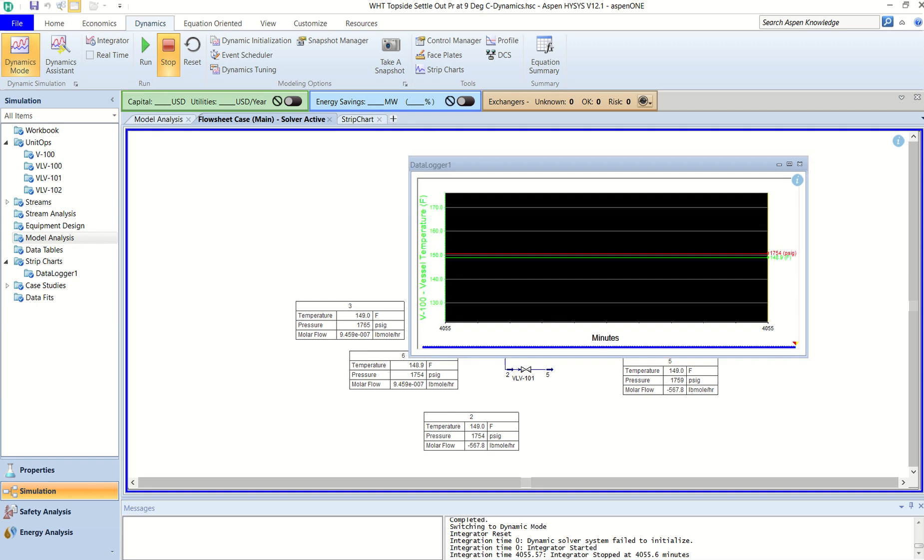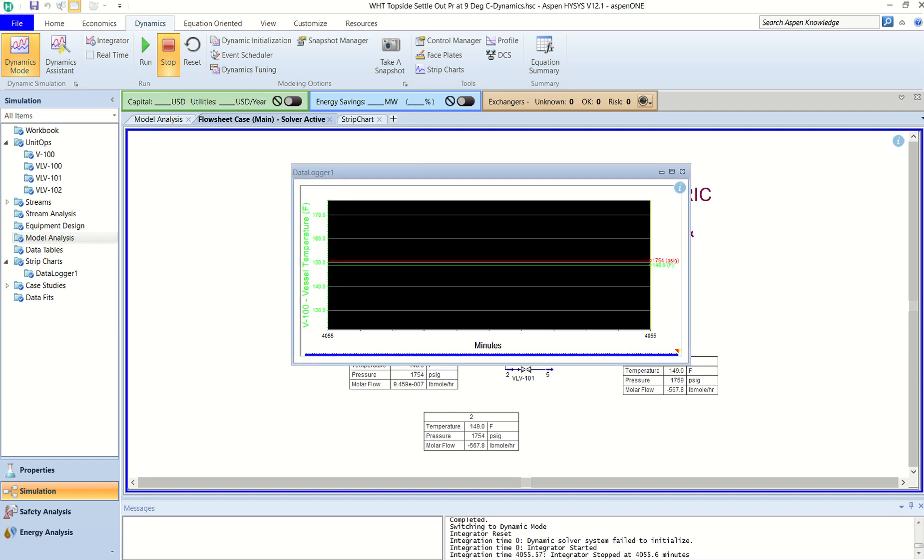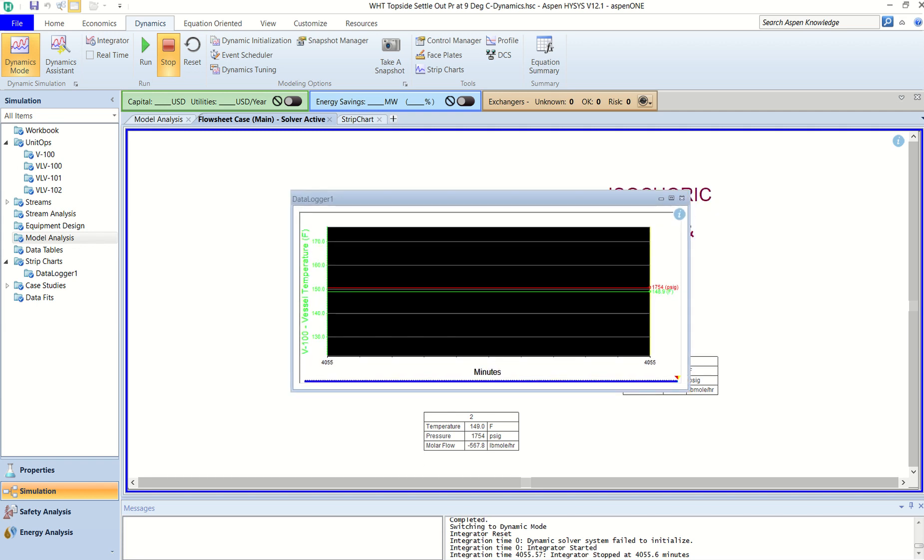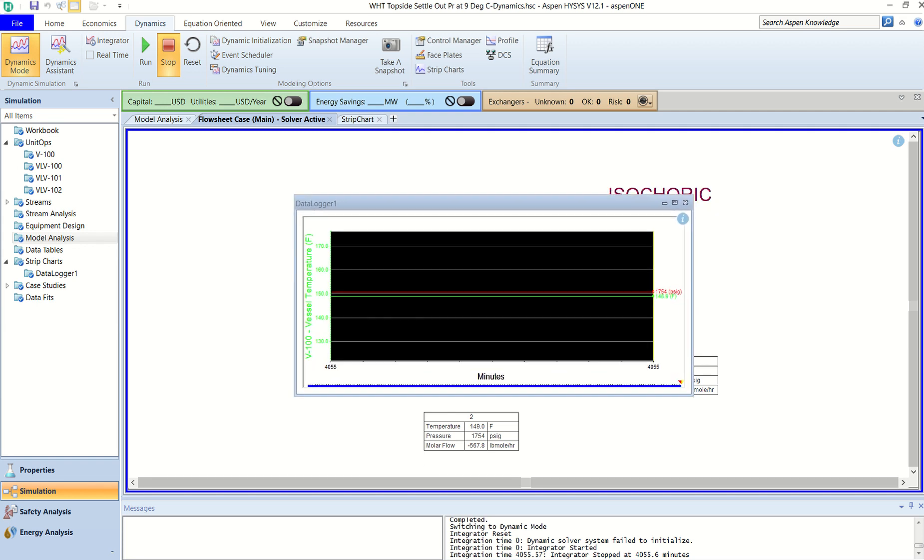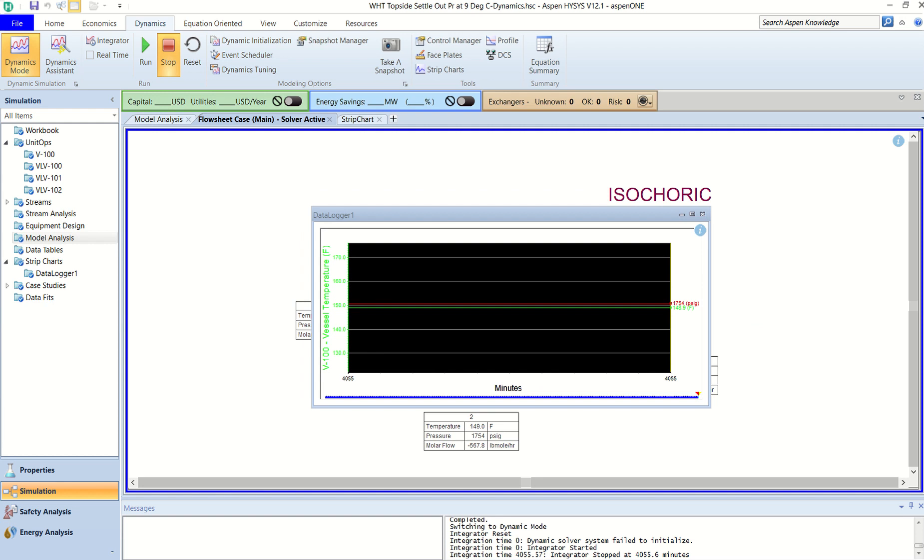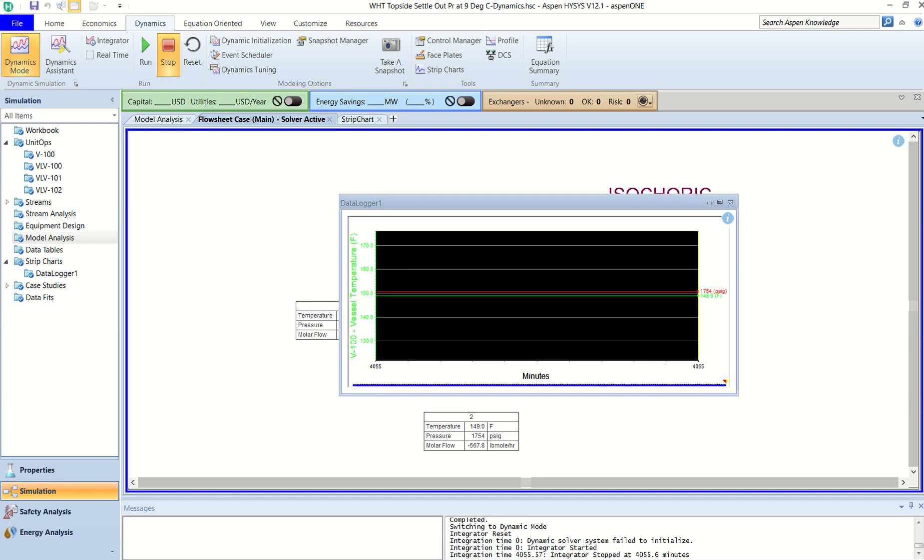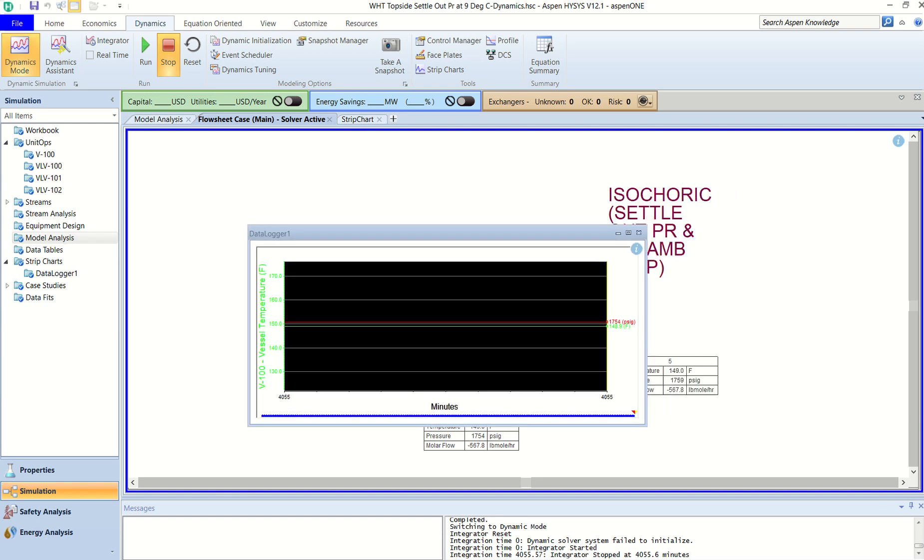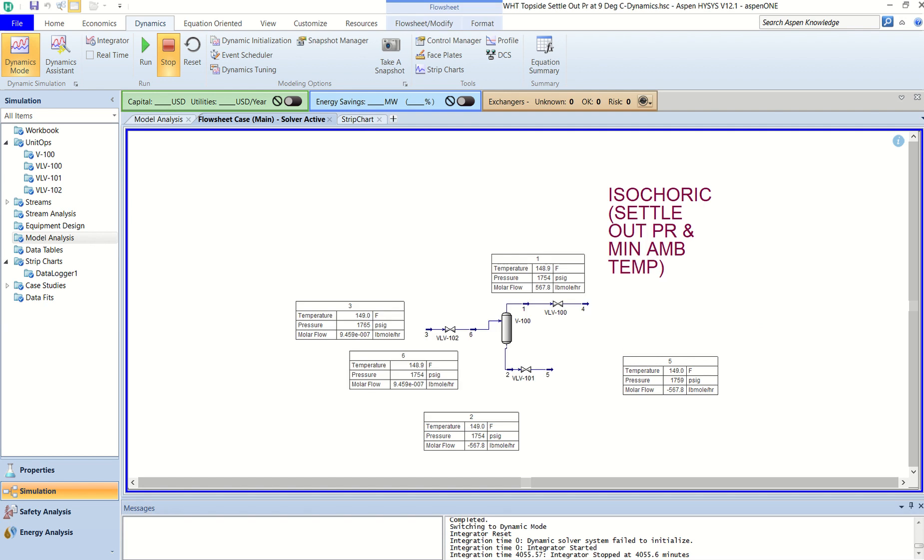Hello friends, welcome to my YouTube channel. This is all about HYSYS Dynamics. I am using HYSYS Dynamics to determine the pressure, the starting pressure for the isochoric blowdown conditions. You can see my screen which has a simple setup.